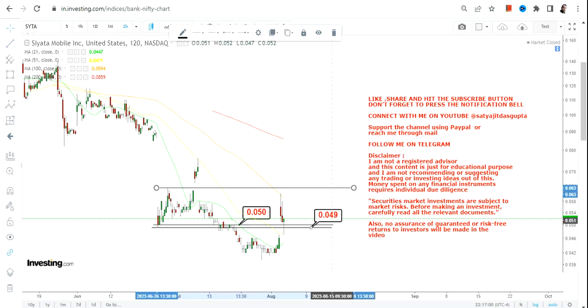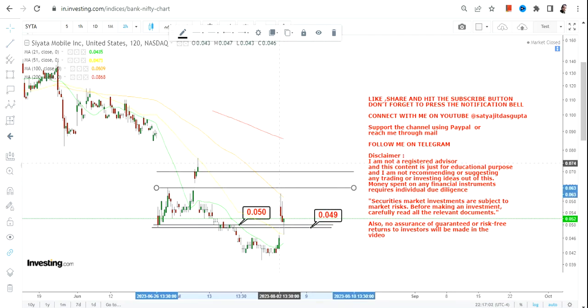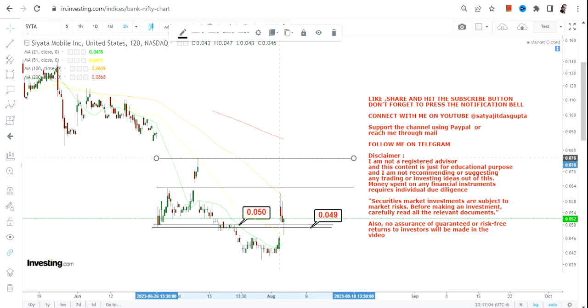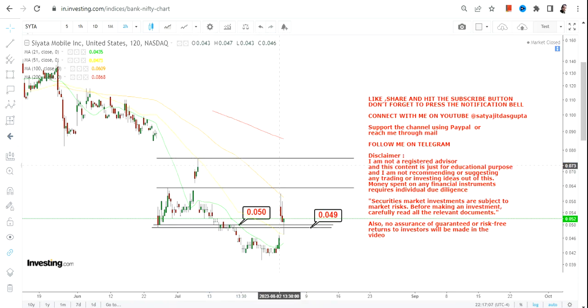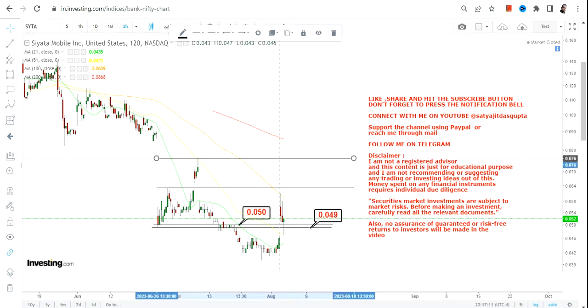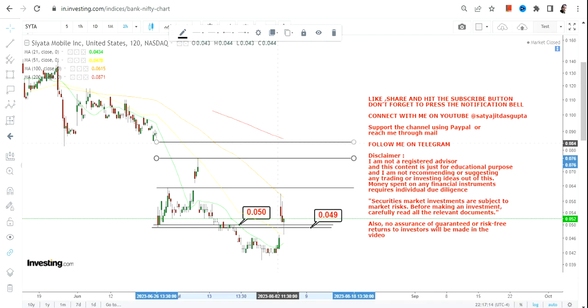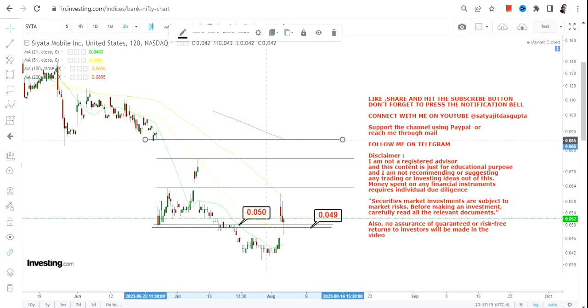Now it may look very strict - beg your pardon - strict stop loss, but in this kind of price action or in this kind of volatile stocks, you must maintain some discipline.